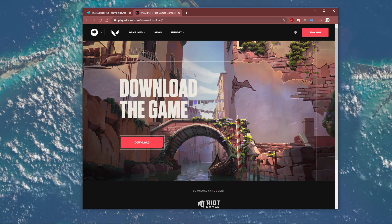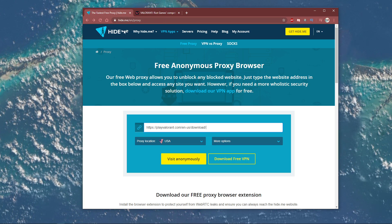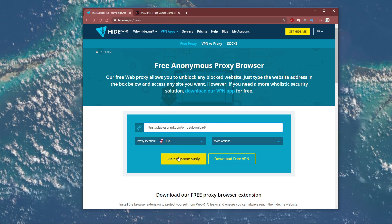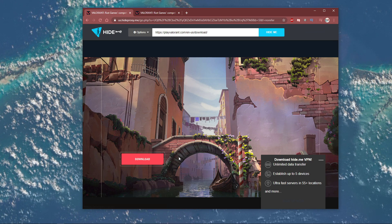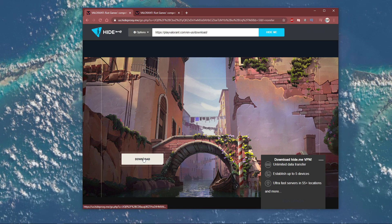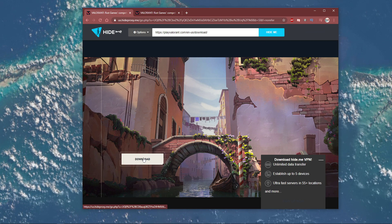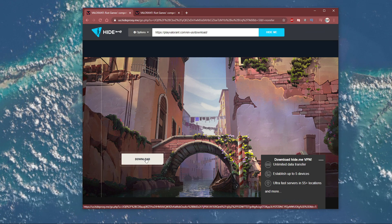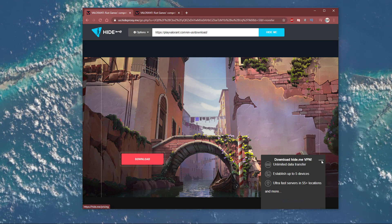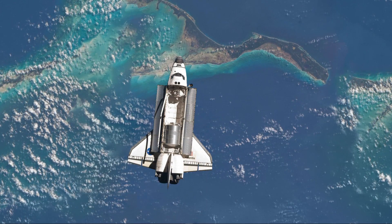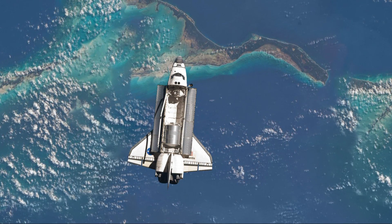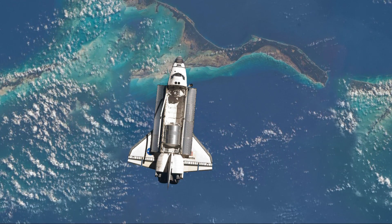Lastly, paste the second link from the description into this dialog box and then you will be able to download and install Valorant to your system. I hope this helped you out — leave a comment if you have any questions and see you in the next one.